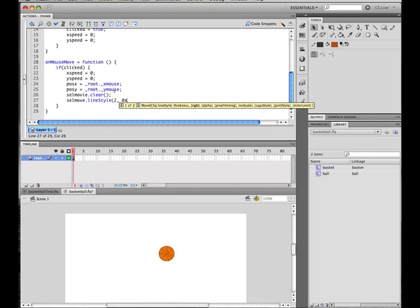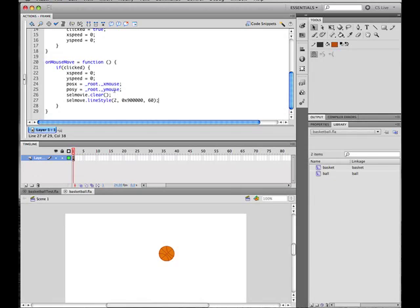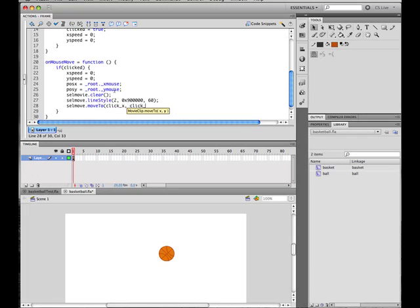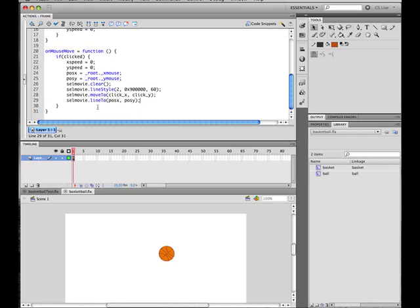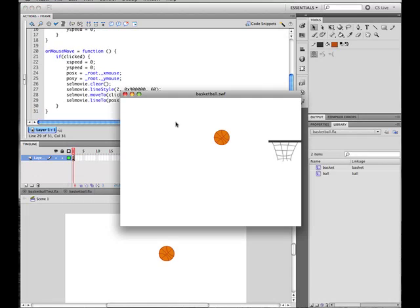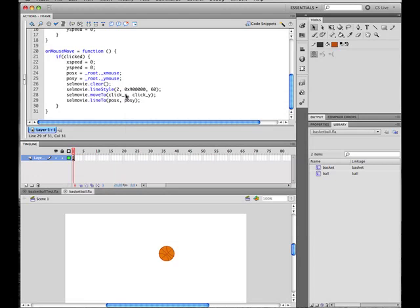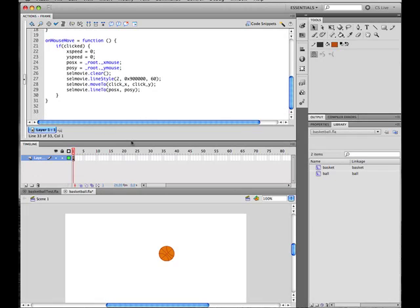Set lineStyle—we want to give it a thickness of two. Its color is gonna be somewhere around purple, I think. 0x6400FF, okay. Then we want to draw the line between the points, so we have to moveTo our starting point, which we put in a variable, and then draw a lineTo our postX, postY. So what we now got—command enter—well it doesn't move yet, but you can draw a line.